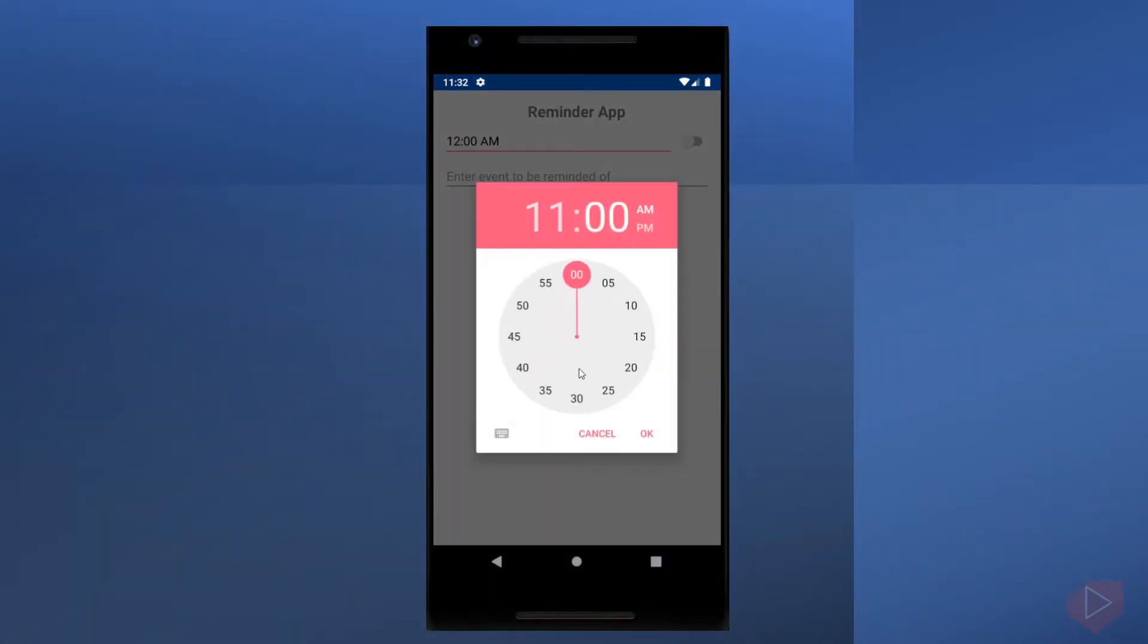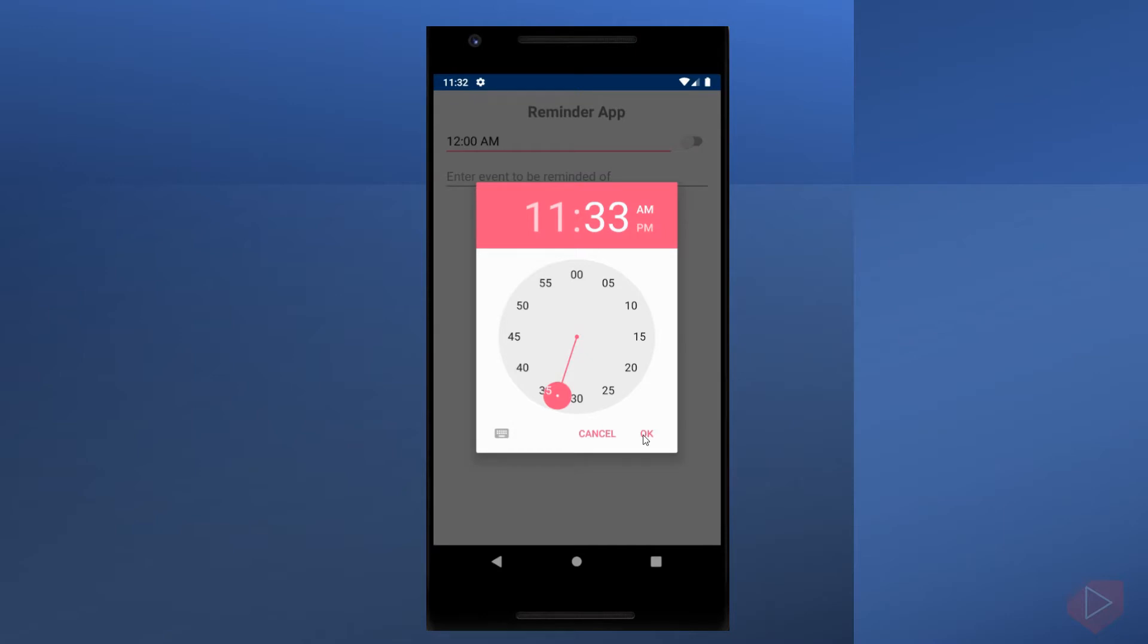Time Picker: a Xamarin Forms view that allows the user to select a time. The Xamarin Forms time picker invokes the platform's time picker control and allows the user to select a time.